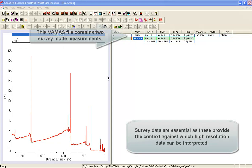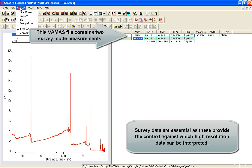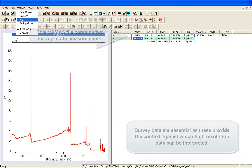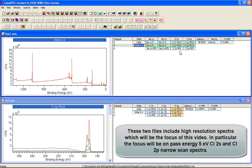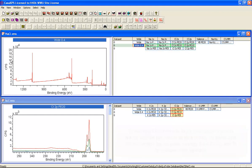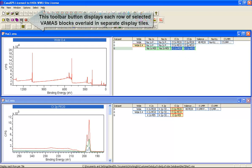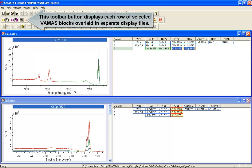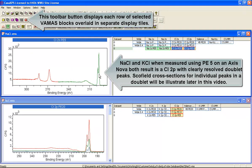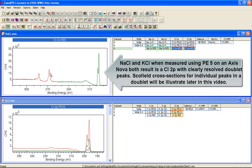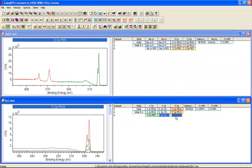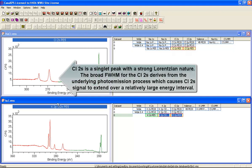The database includes a number of files with a range of different materials. Two have been selected so that we can have a look at the difference between the chlorine 2S and the chlorine 2P in two different materials, potassium chloride and sodium chloride. If we look at the sodium chloride we've got a chlorine 2P, a chlorine 2S and a carbon 1s.